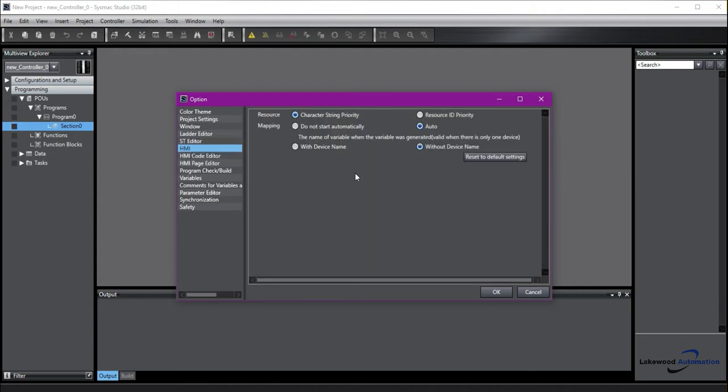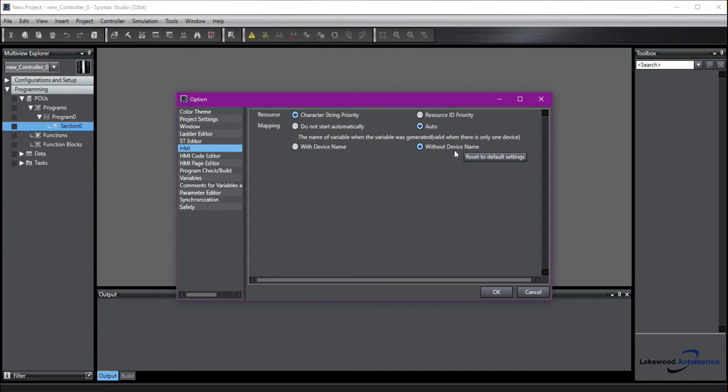HMI is going to let you make some changes that will make it easier to program an Omron HMI. So we want to make sure that we have this mapping changed to auto. This means that it's automatically going to map the variables from the CPU to the HMI. And we want to do it without device name. This just keeps the variable shorter, because when we do it with the device name, we have the device name underscore the variable, and it can be very long and tedious to work with.